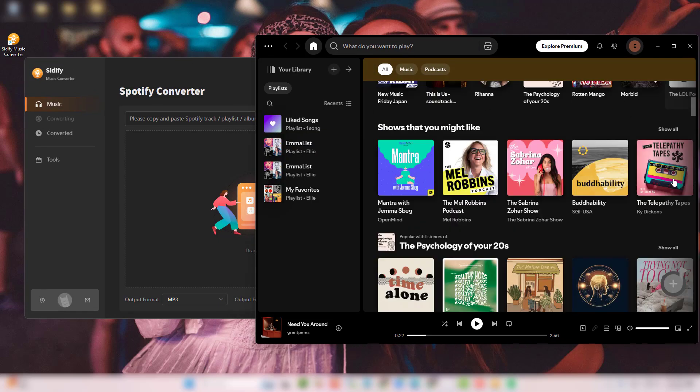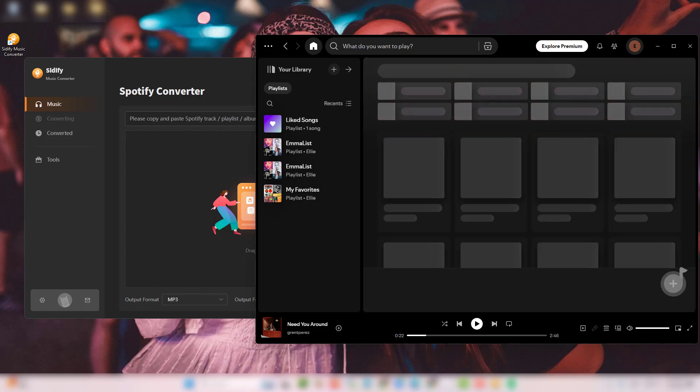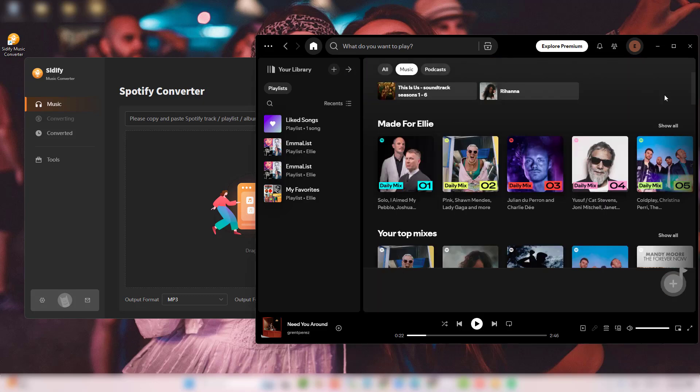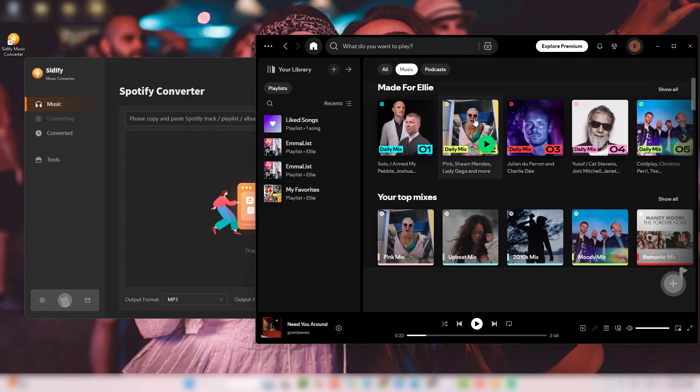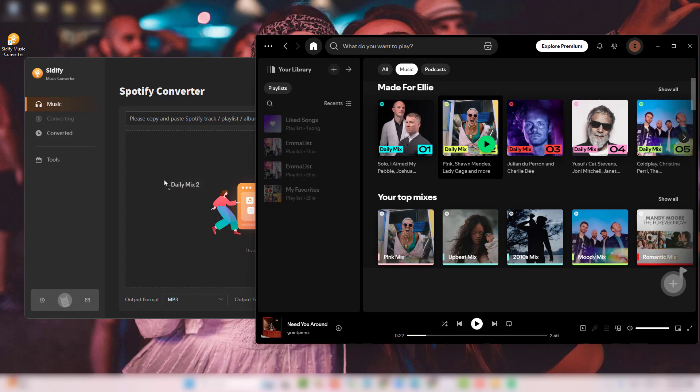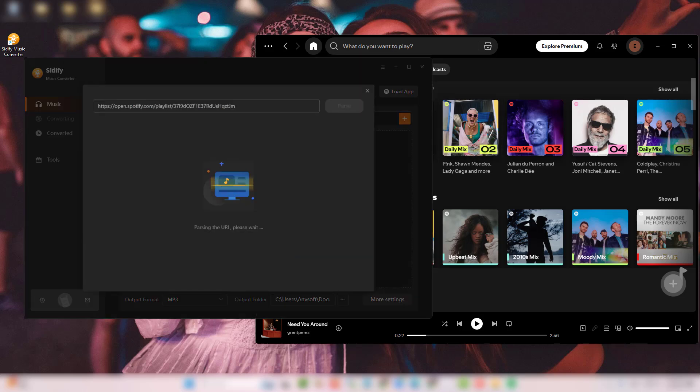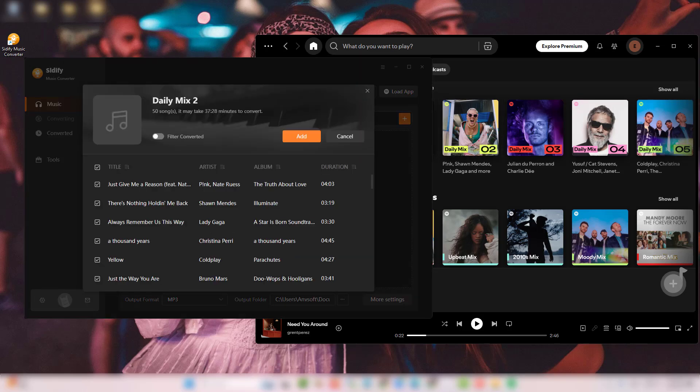Now, go to your Spotify library and find the songs you want to download. Drag and drop the Spotify song or playlist into the converter.